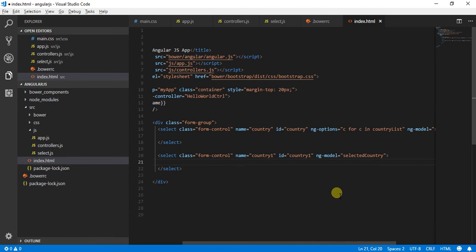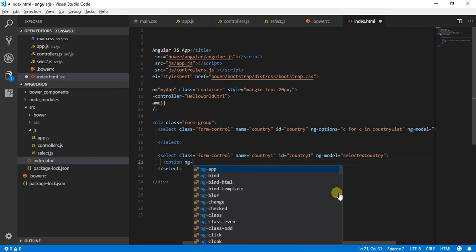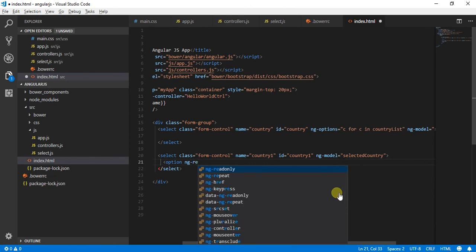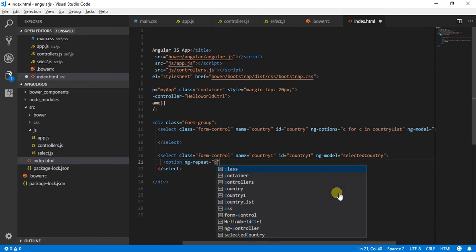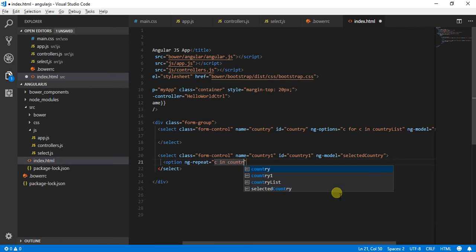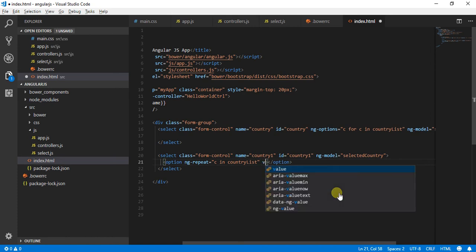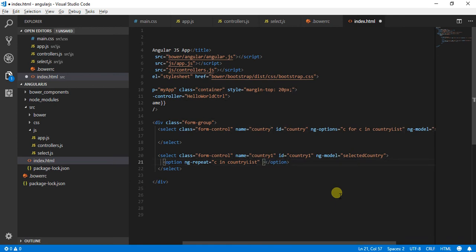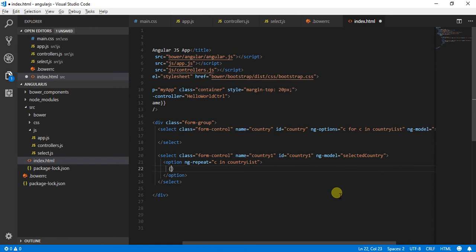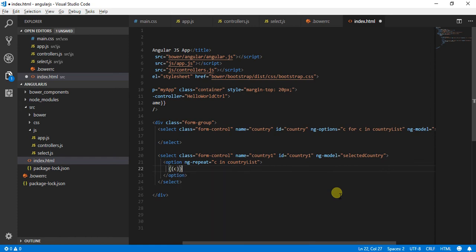So inside that, what I will do is I will create an option tab and use my ng-repeat directive and say c in country list. The value what I am going to pass over here is going to be my ID or it will be default generated. C is going to be populated.